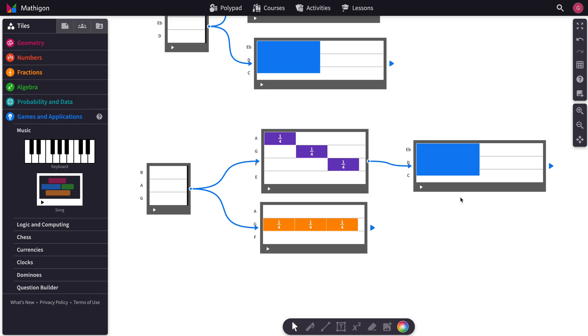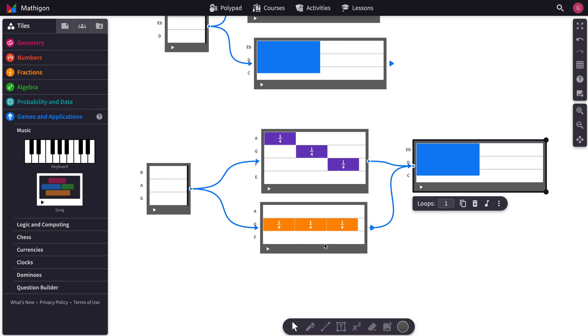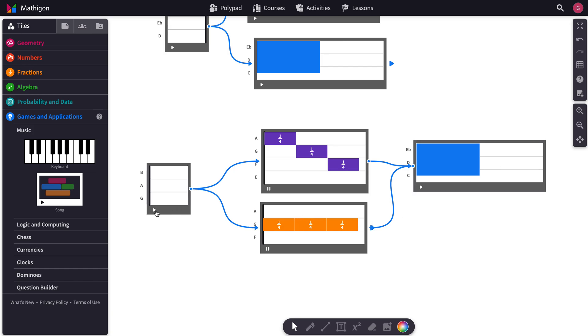And then say you wanted this one to loop back to here. You could drag the arrow back to this tile, and then that would basically end with this one. So it'll start here, it'll play both of them, then it'll play this one, then it'll go back and finish with this one.